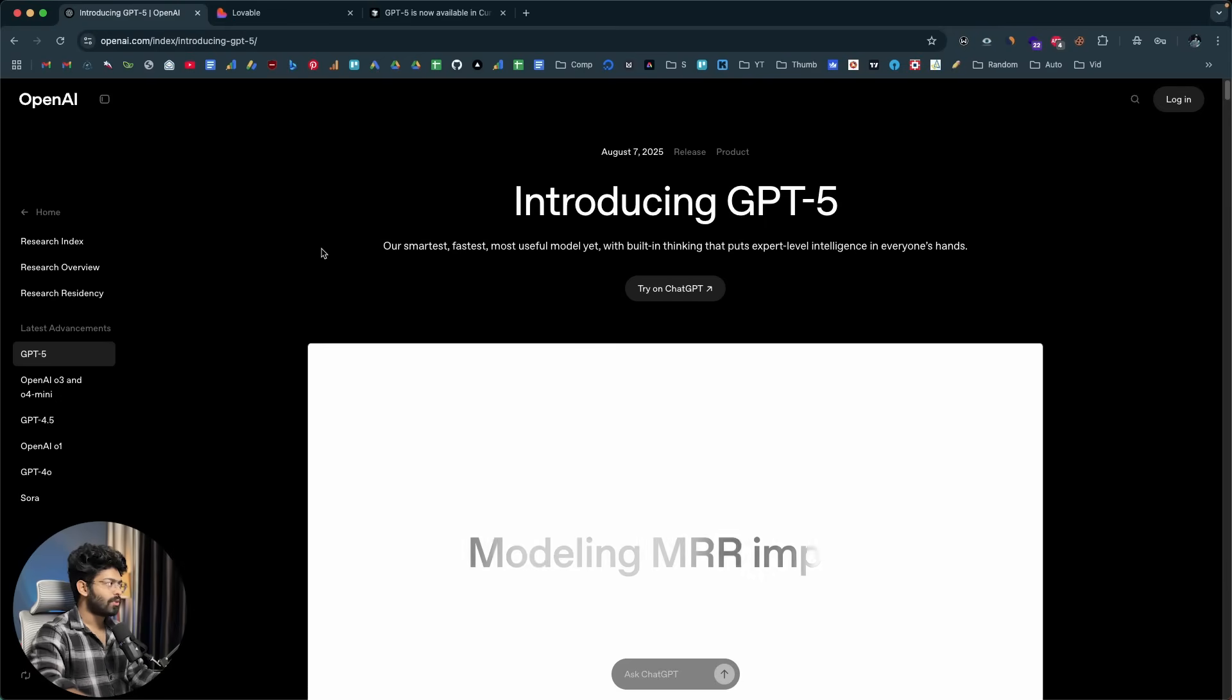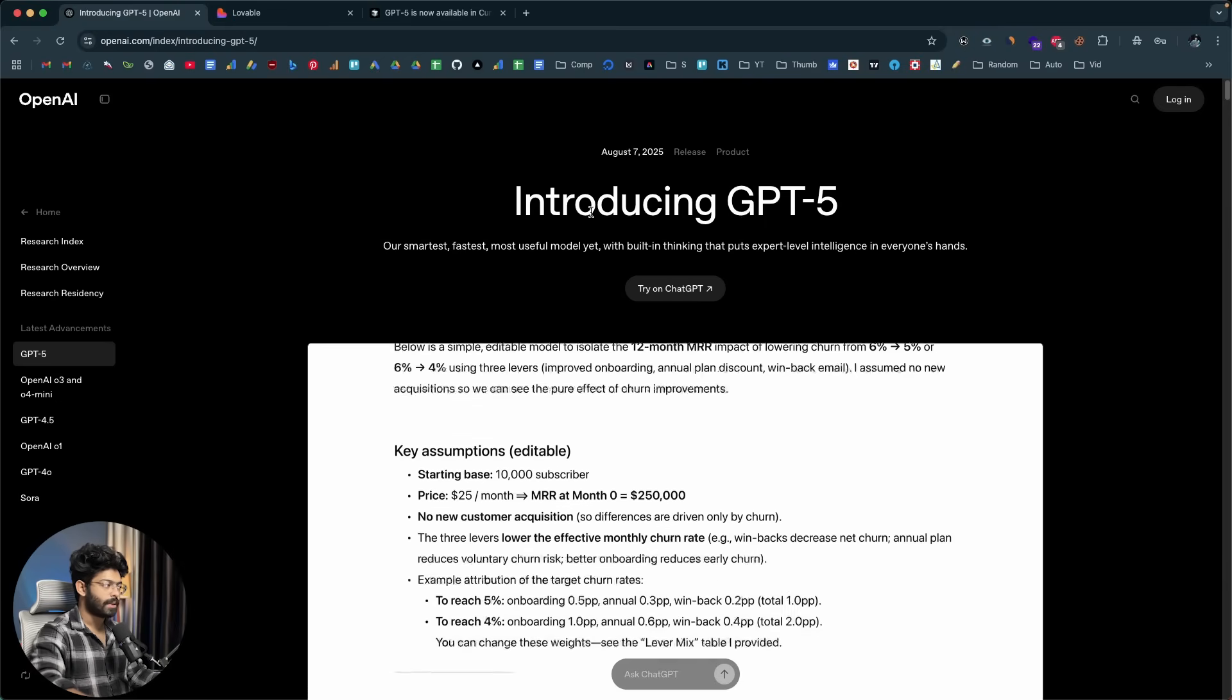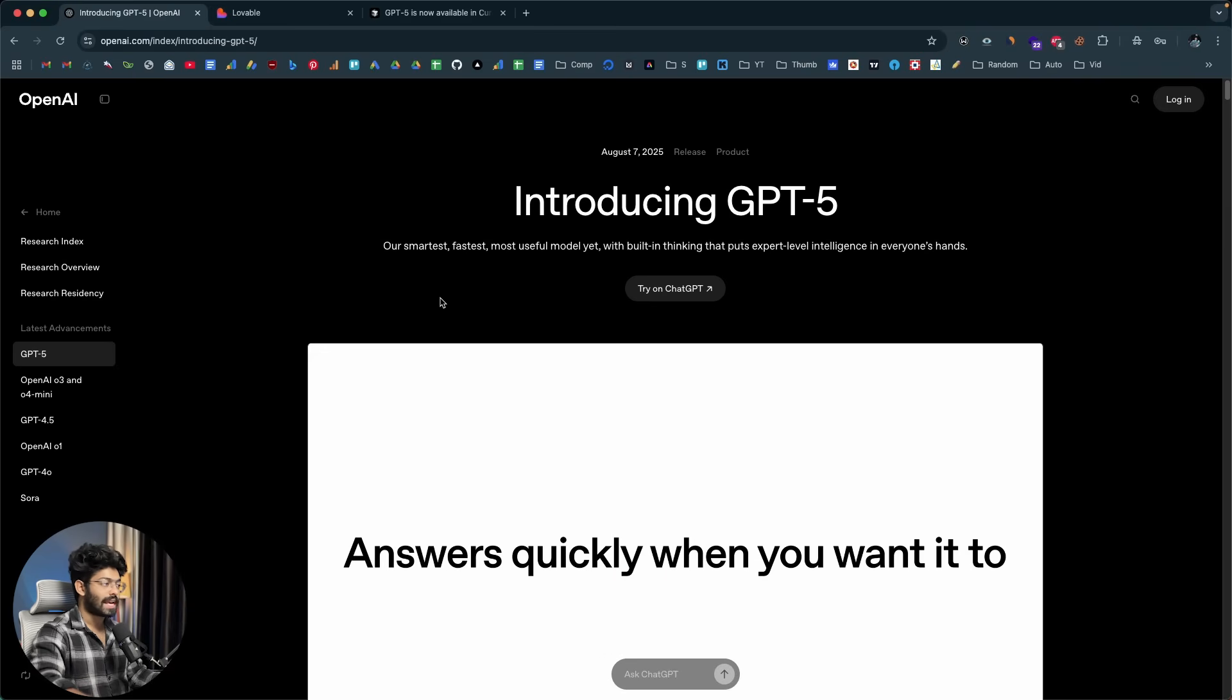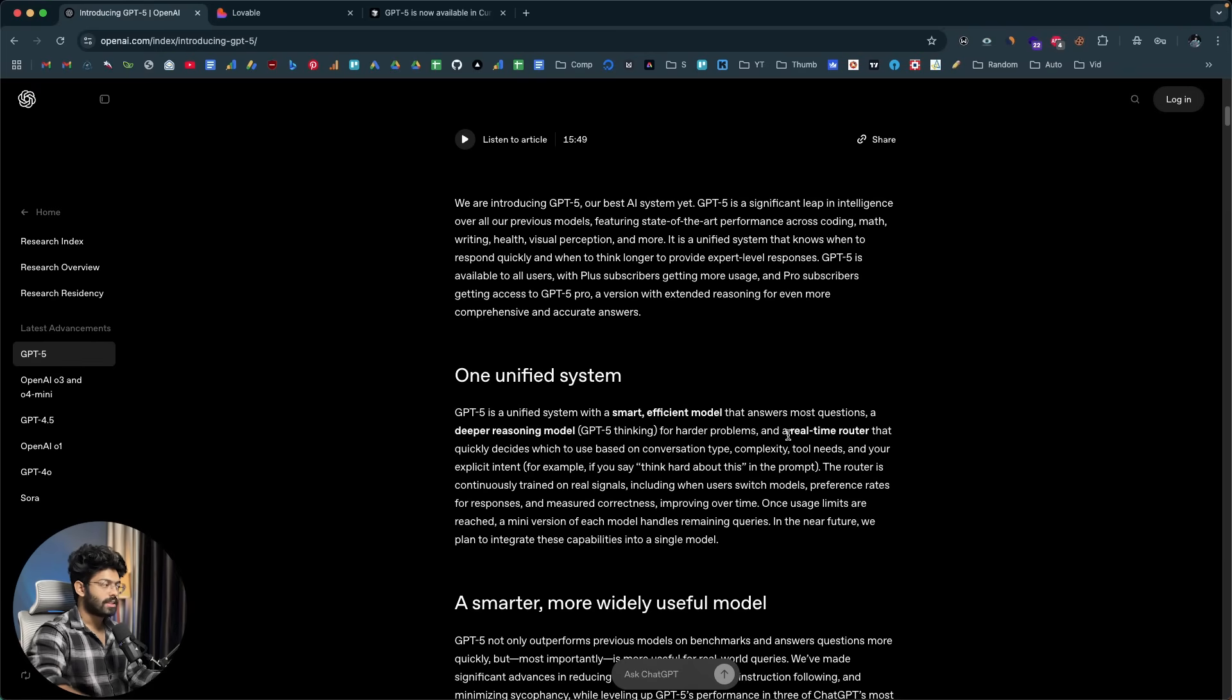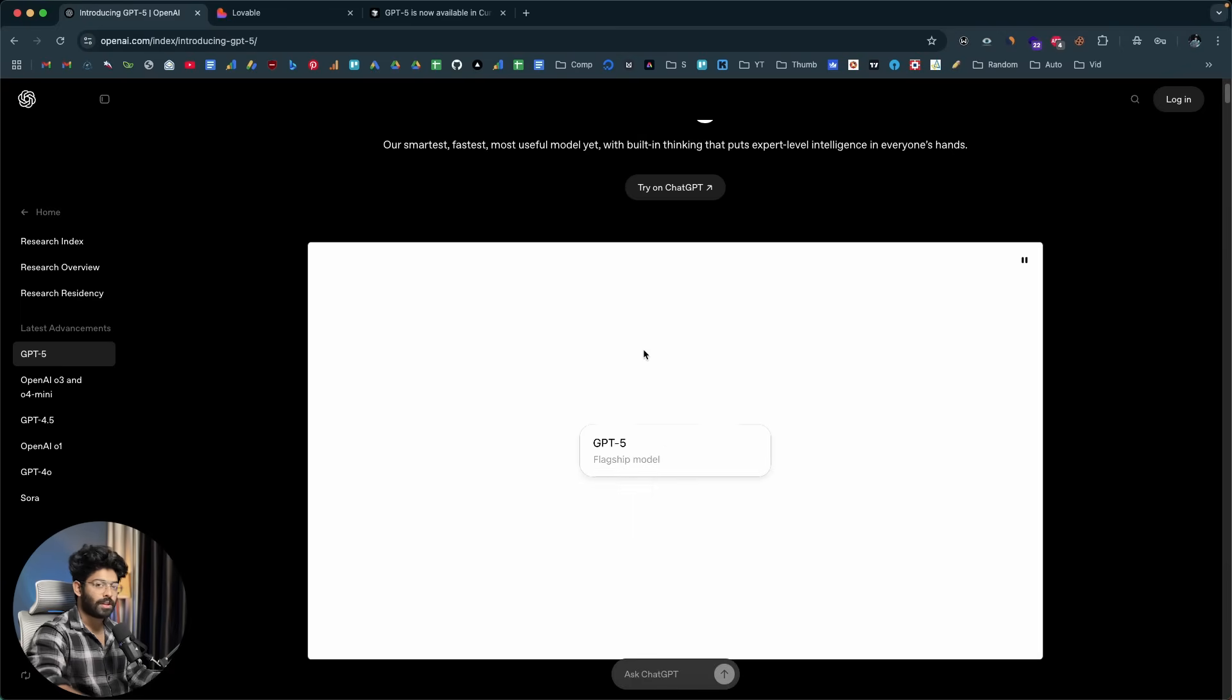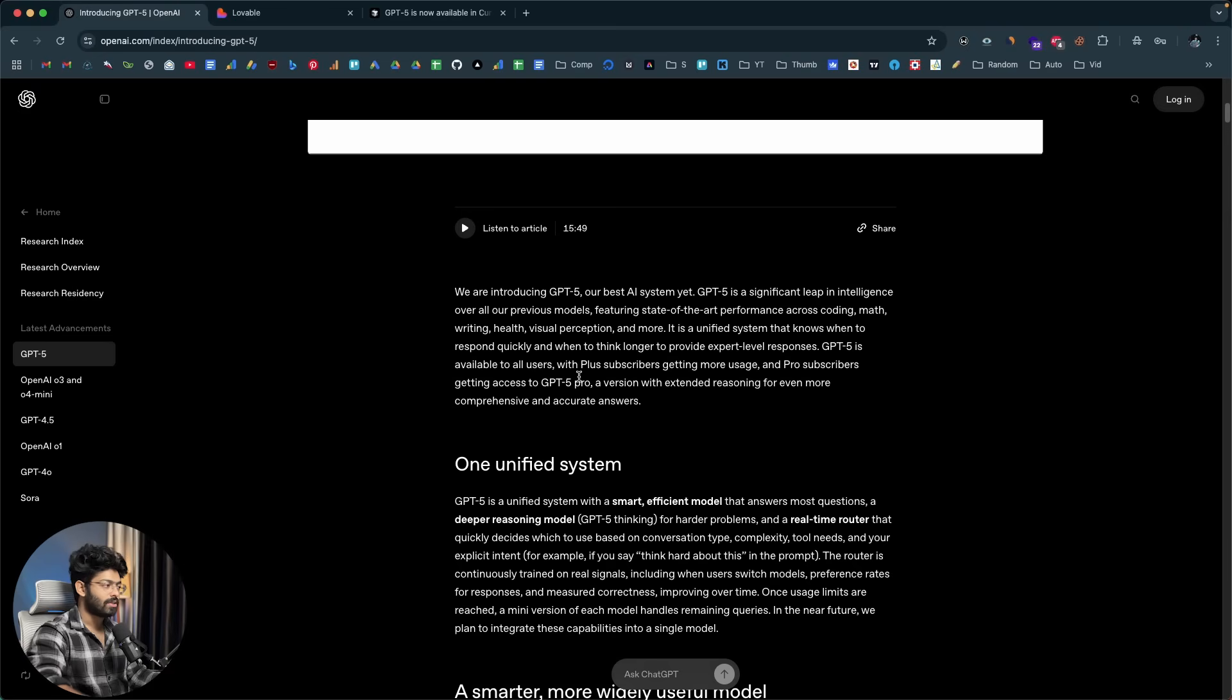So this right here is the official release blog post on OpenAI's website and it says introducing GPT-5 our smartest, fastest, most useful model yet with built-in thinking that puts extra level intelligence in everyone's hand. And if I scroll down, it says GPT-5 is a unified system with a smart efficient model that answers most questions, a deep reasoning model that is GPT-5 thinking for harder problems and a real-time router. Now you don't really have to rely on all these models like O3 Pro, O3 or GPT-4O anymore. So all of that is now confined to this flagship model that is GPT-5.